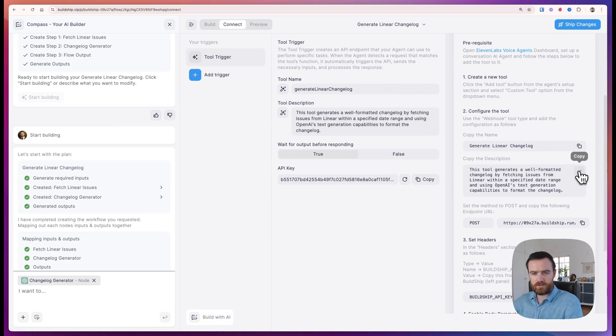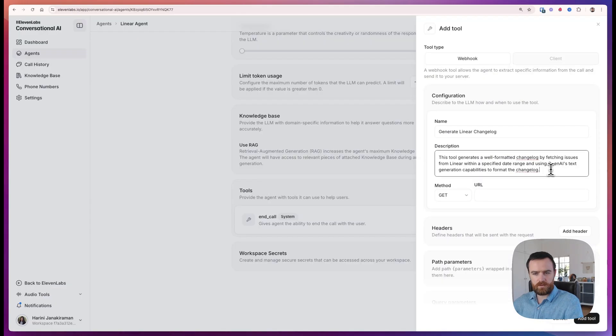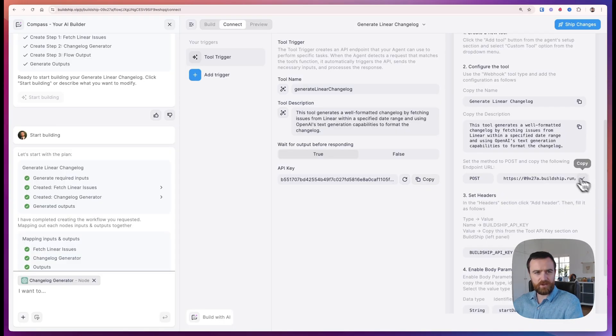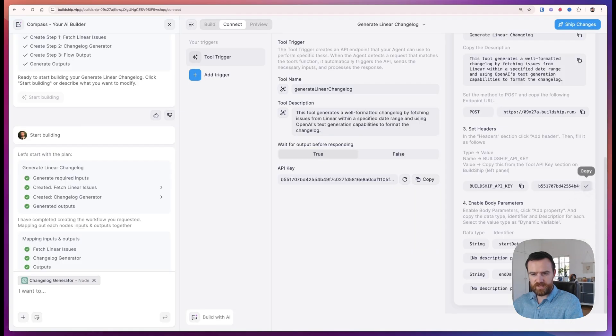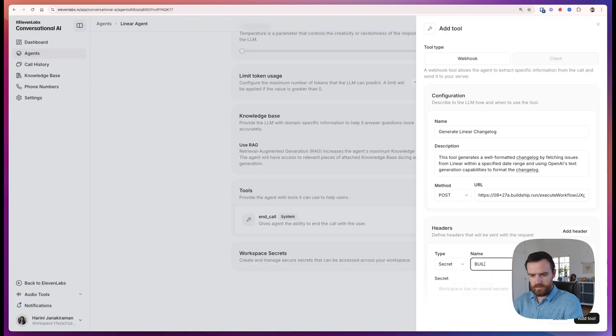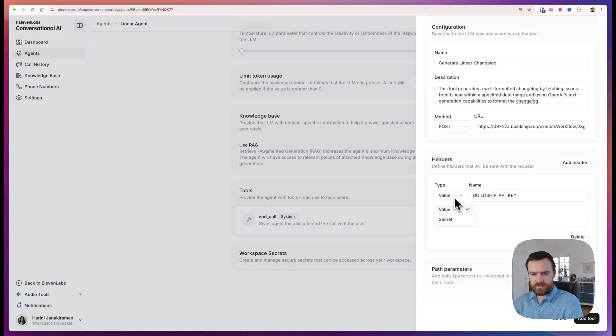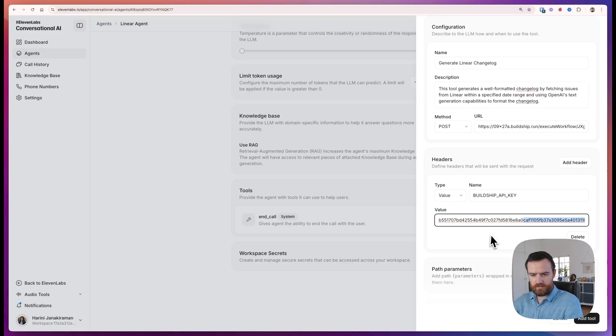We'll copy the name, description, put that in, the API URL, and set the method as post. Next step, we'll set the headers, the BuildShip, set this to value, and the secret here.